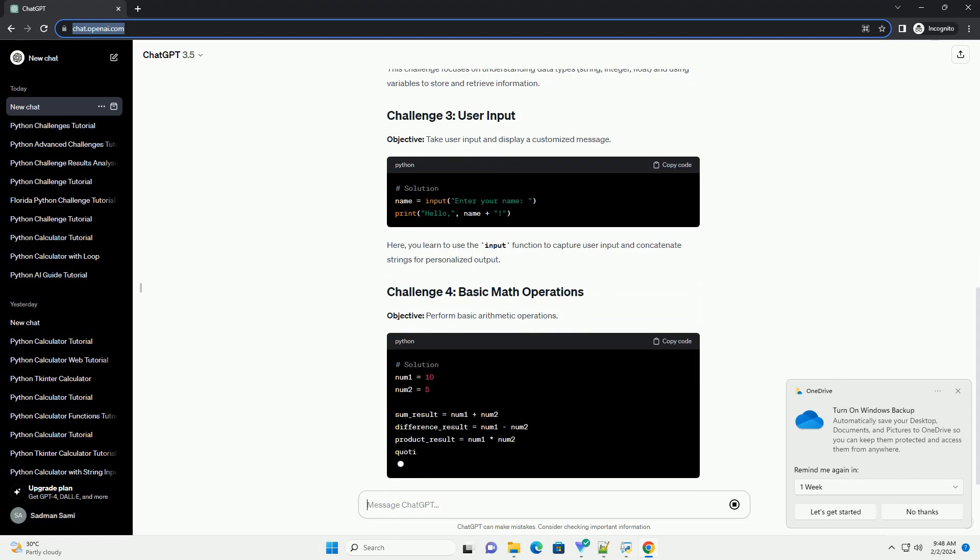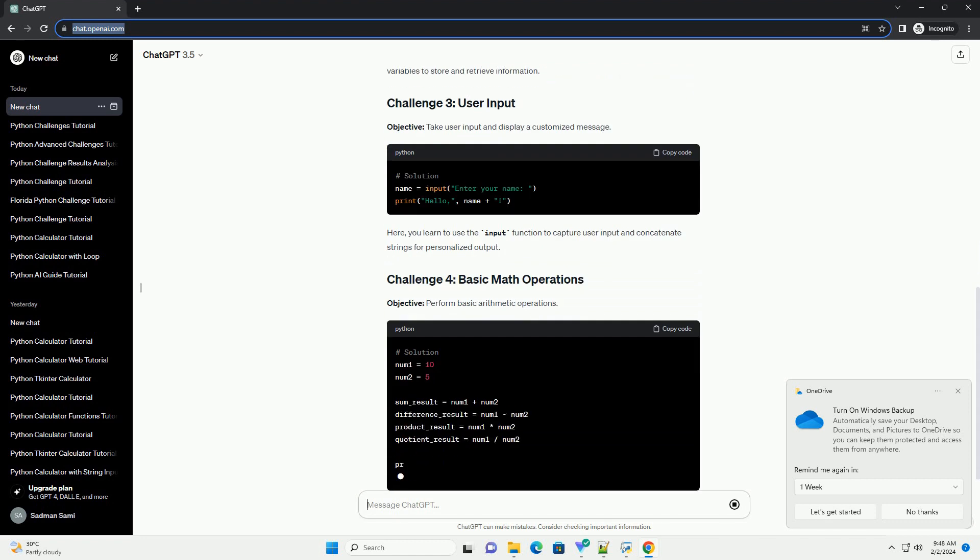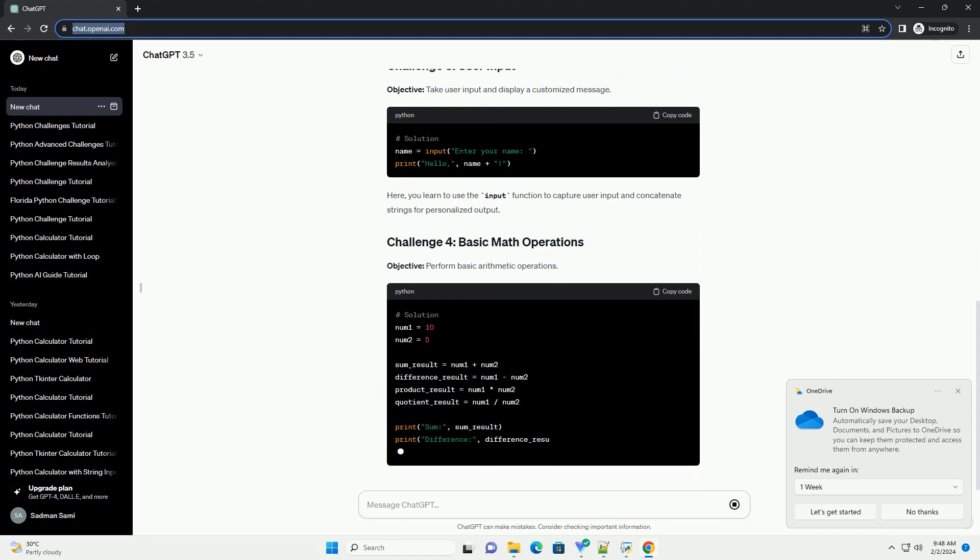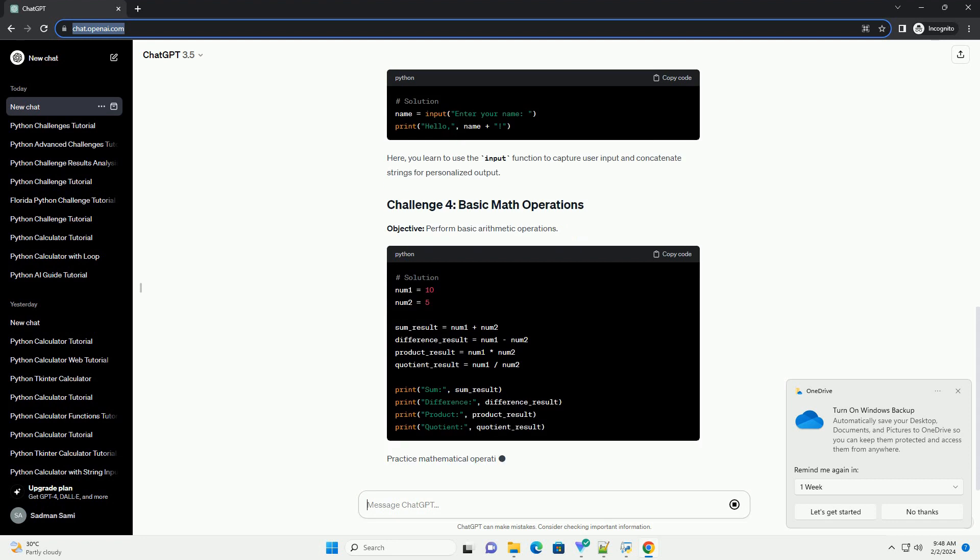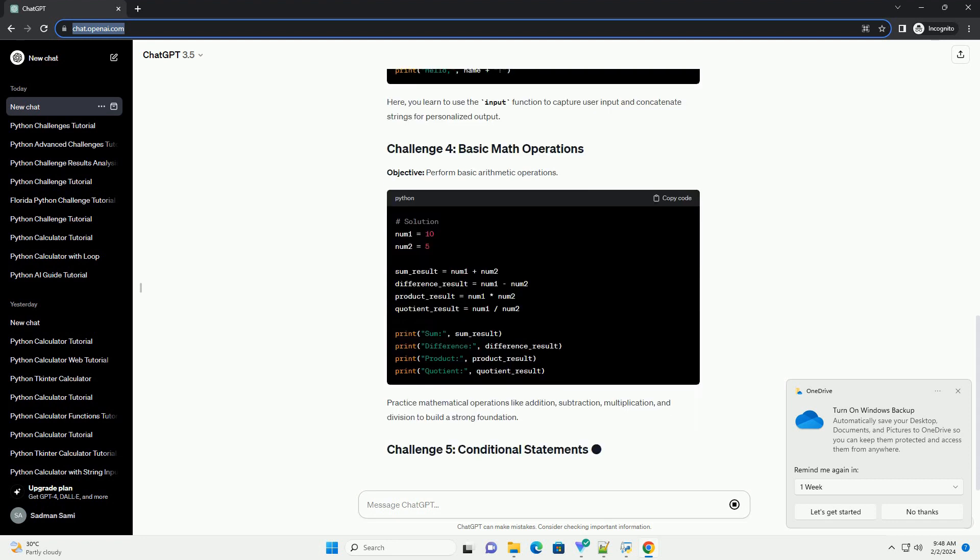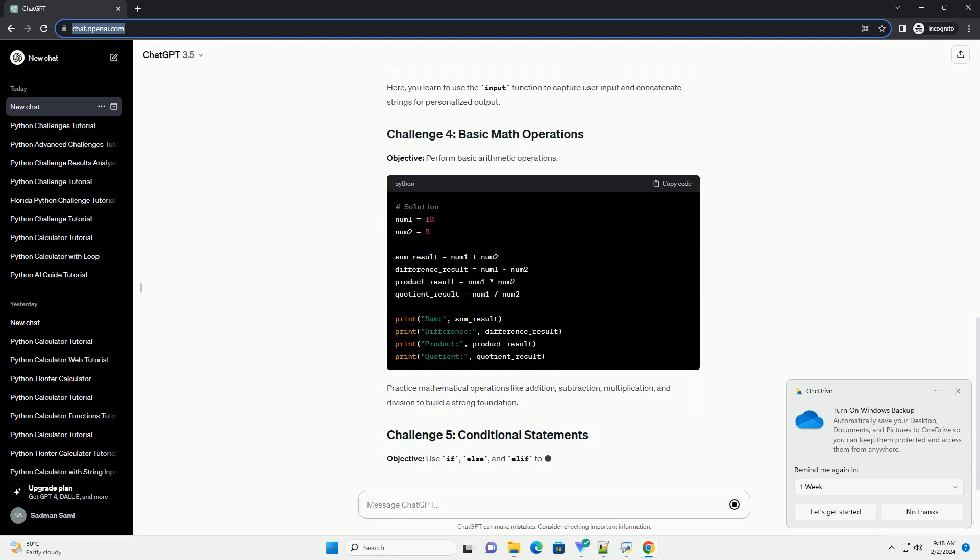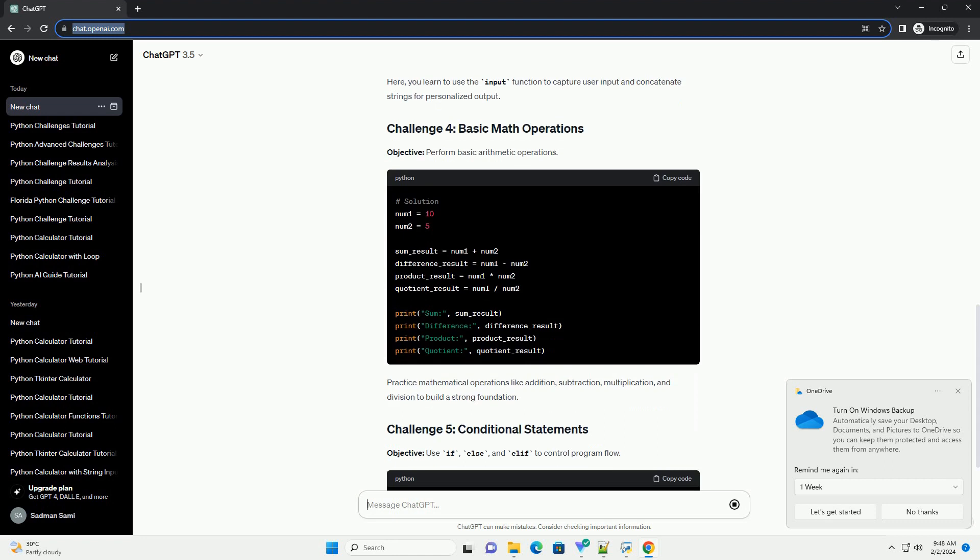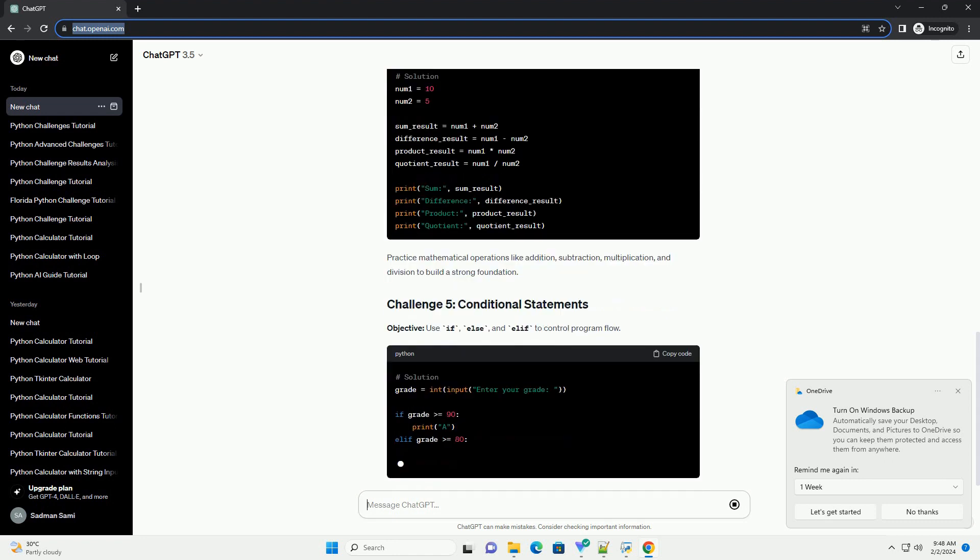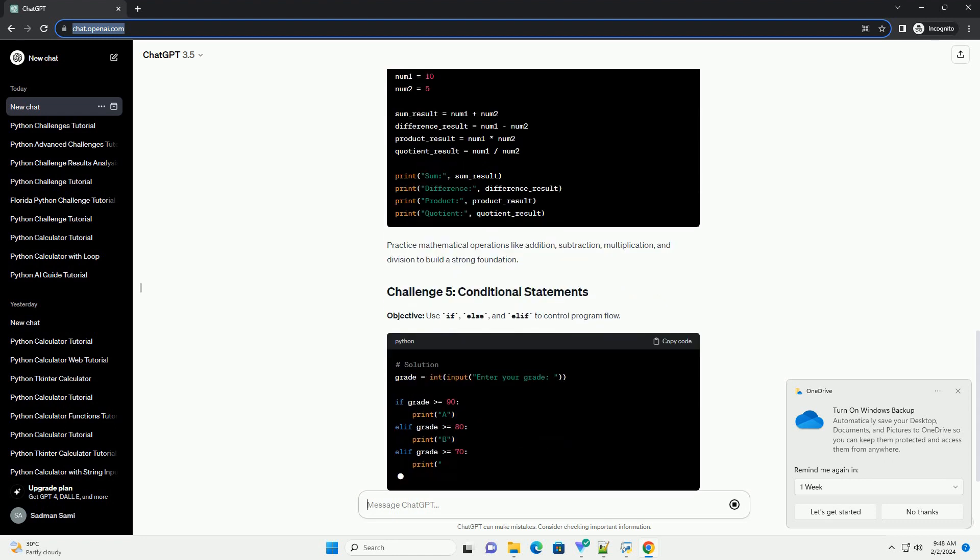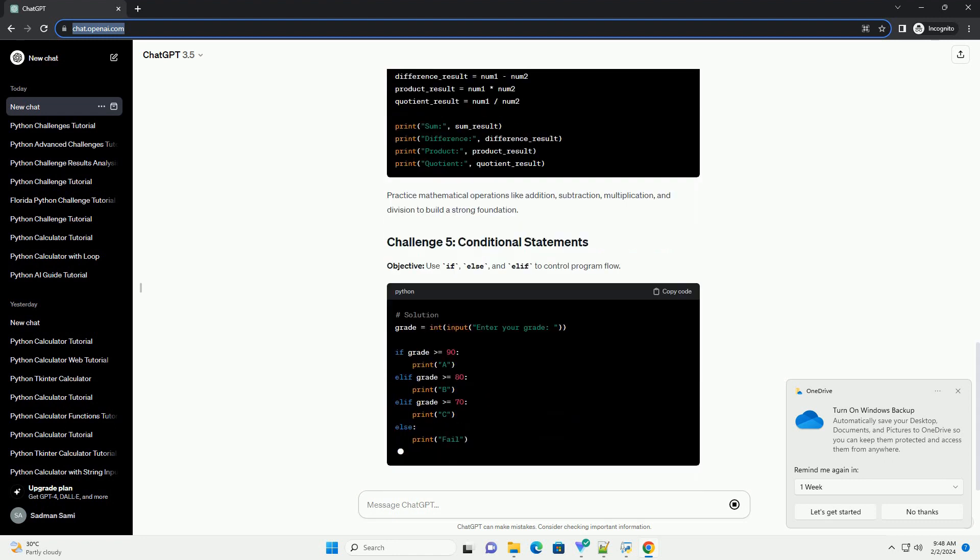Objective: declare variables and display their values. This challenge focuses on understanding data types - string, integer, float - and using variables to store and retrieve information.